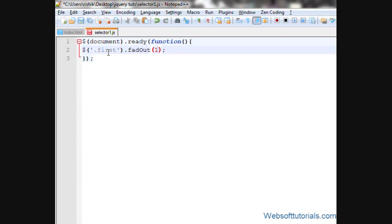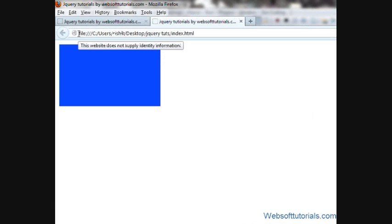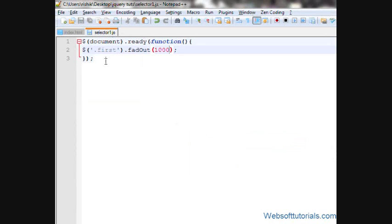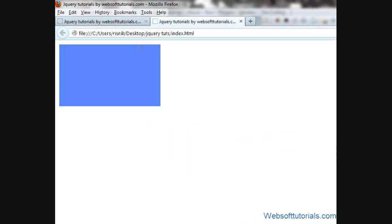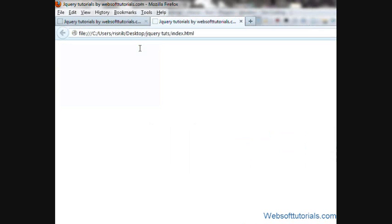Now I'll give it a time of one second. When I refresh, it's not working, I have to check the code again. It's fade out. So refresh, now I can see it is fading out when the document is ready.